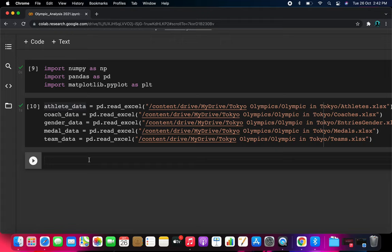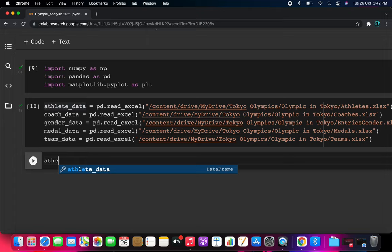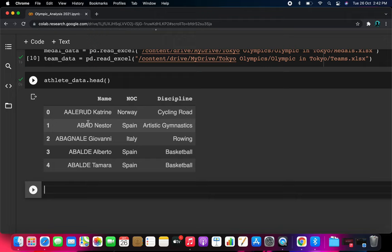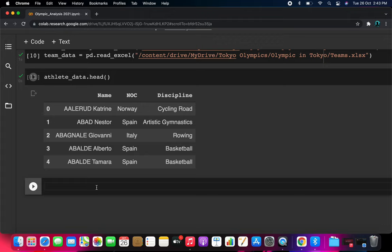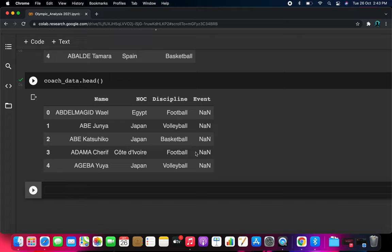Now let's explore the datasets. Calling head() on the athletics data shows the athlete name, which country they belong to (NOC), and which discipline — which particular game they are going to perform, such as basketball or gymnastics. For the coaches data, head() shows the coach's name, which country they belong to, and which discipline.